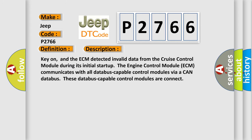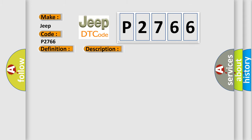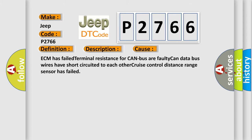Key on, and the ECM detected invalid data from the cruise control module during its initial startup. The engine control module ECM communicates with all databus-capable control modules via a CAN databus. These databus-capable control modules are connected. This diagnostic error occurs most often in these cases: ECM has failed terminal resistance for CAN bus, faulty CAN data bus wires have short-circuited to each other, or cruise control distance range sensor has failed.